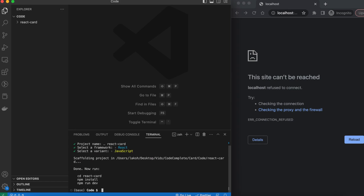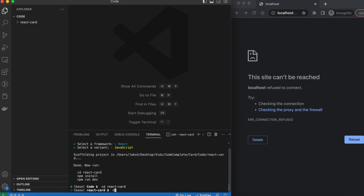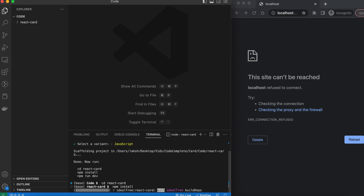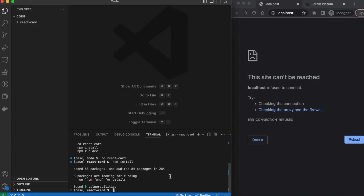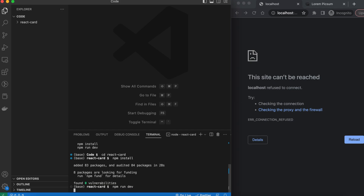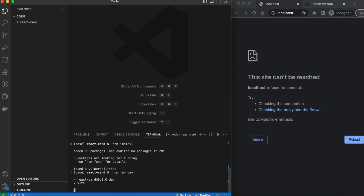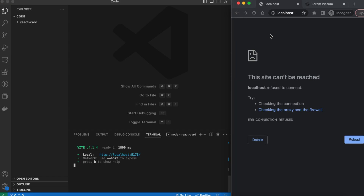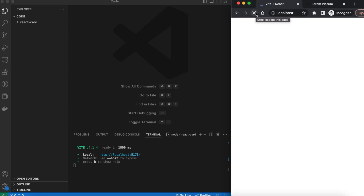This gives us a list of commands we have to run to get started, so we'll cd into the react-card folder and run `npm install` to install all the dependencies and packages. Once that's done we can write `npm run dev` to start our localhost, and then in the browser if you go to the specified localhost and refresh, you'll see that an example React web app has been started for you.